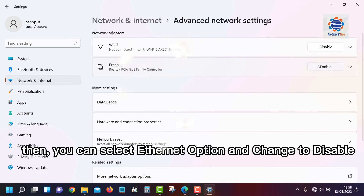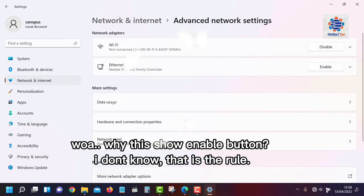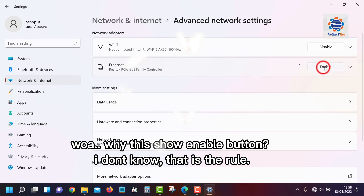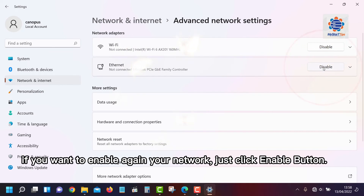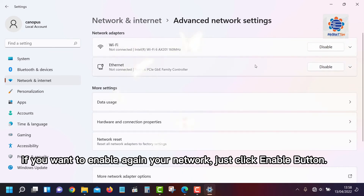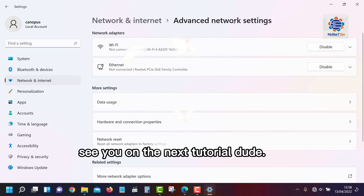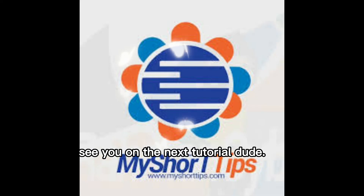Change it to disable. Why does it show an enable button? I don't know, that is just the rule. If you want to enable your network again, just click the enable button. See you on the next tutorial, dude.